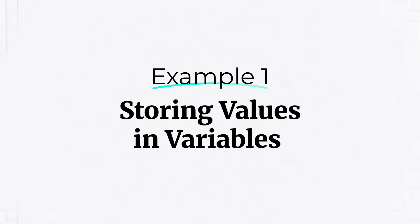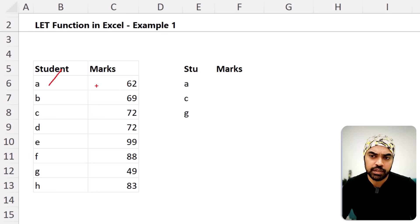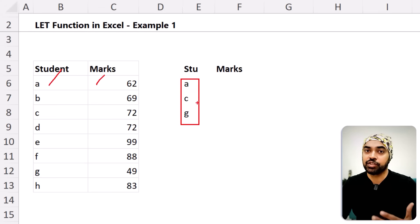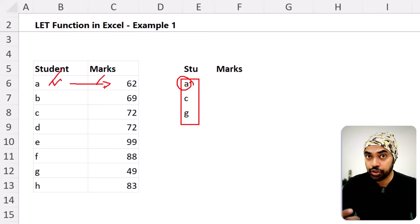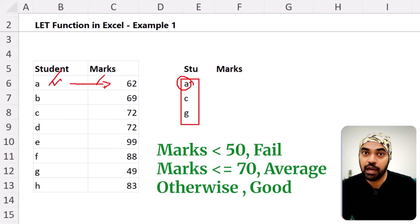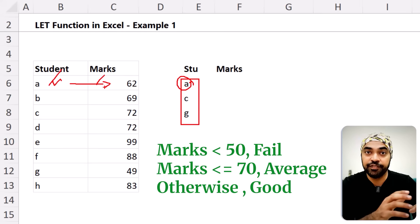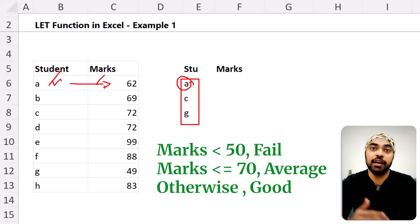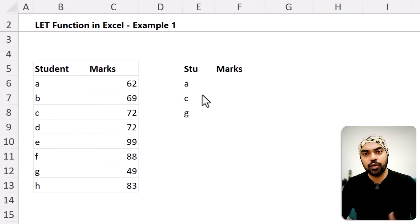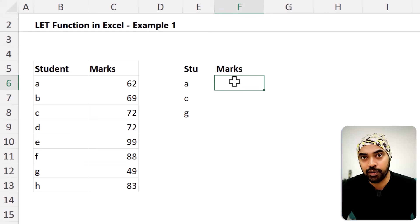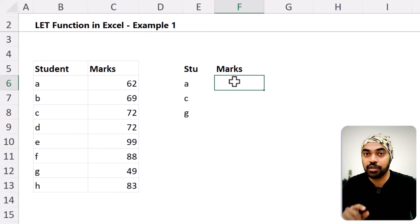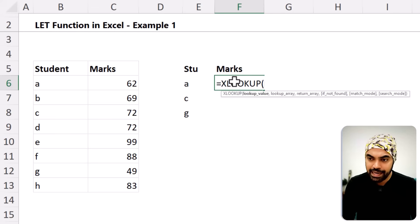Let's take a look at a few very interesting practical examples of the LET function. Here is my first simple example. I have two columns — student and marks — and I need to extract marks using a simple XLOOKUP. Additionally, after the value is returned, I want to check: if marks are less than 50, the student failed; between 50 and 70, the student is average; above 70, the student is good. Let's first write the long formula and then demonstrate how to make it shorter using LET.